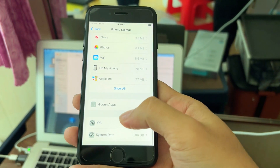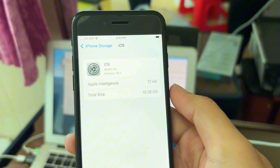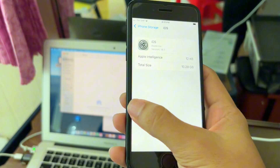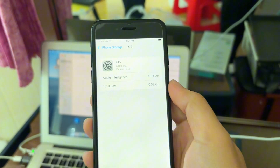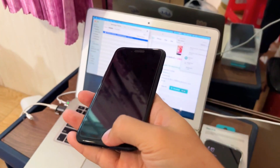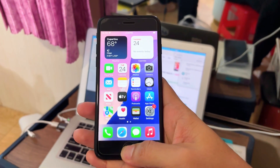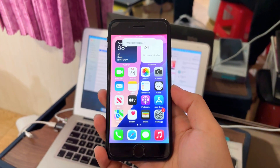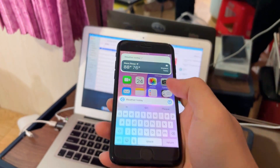Now it has already started downloading. Keep it connected to Wi-Fi — don't do anything, just leave it there until it downloads. The file size is around 2.58 GB. It's done — download complete. As you can see, Apple Intelligence is glowing around the edge of the iPhone SE beautifully.